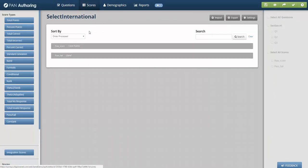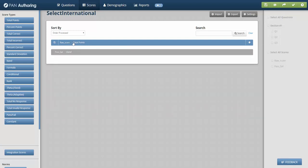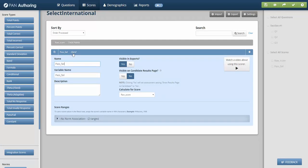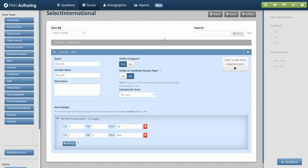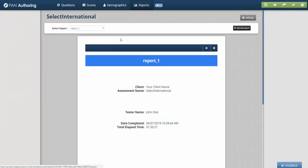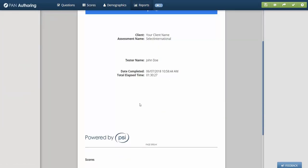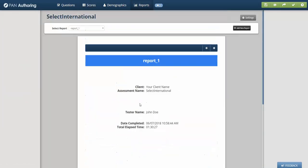So I've created a score called total points and I've included these three responses. So I should be able to get between zero and three points, depending how well I do on this test. I've also created a band score that says if I score between zero and one, I'm going to get a fail result. If I score between two and three, I'm going to get a pass result.